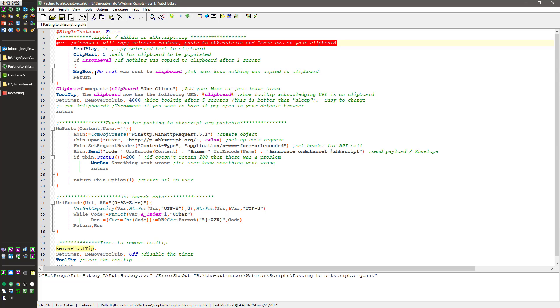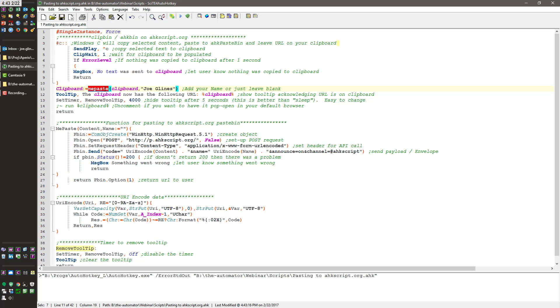And then it's going to wait a second for something to fill up the clipboard. If nothing fills up, it'll actually say hey, there was nothing copied to the clipboard and let you know. It doesn't keep moving forward because nothing was copied. And then what it does is it calls this MePaste function, which will jump you to here.